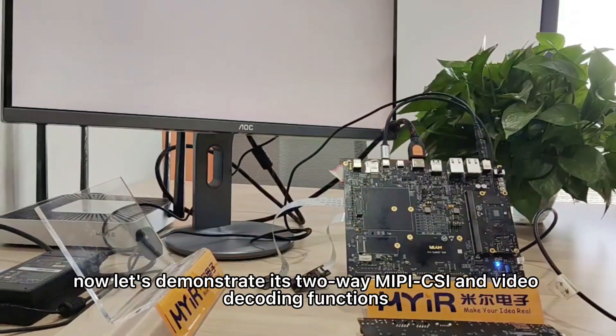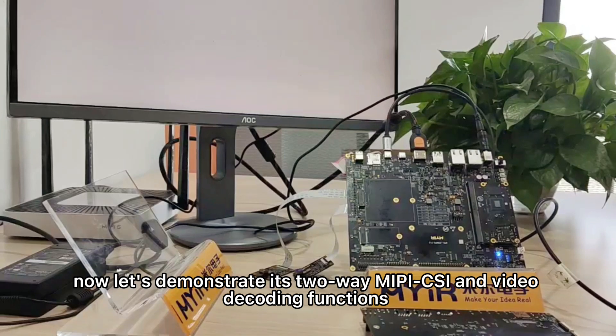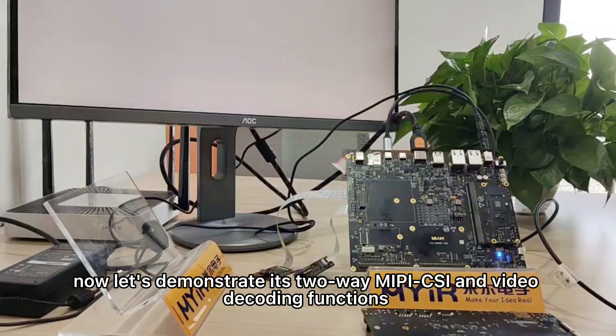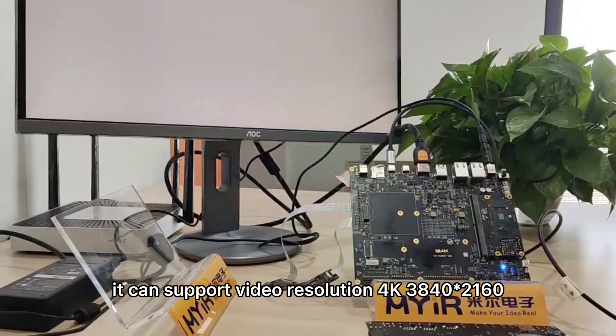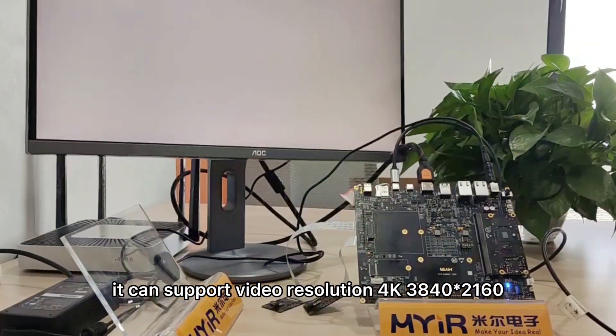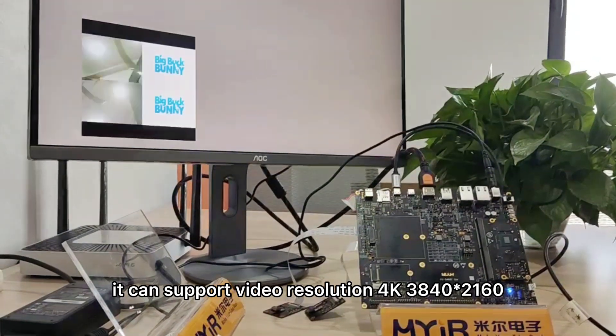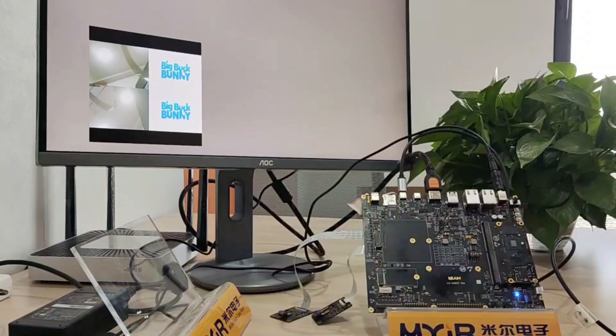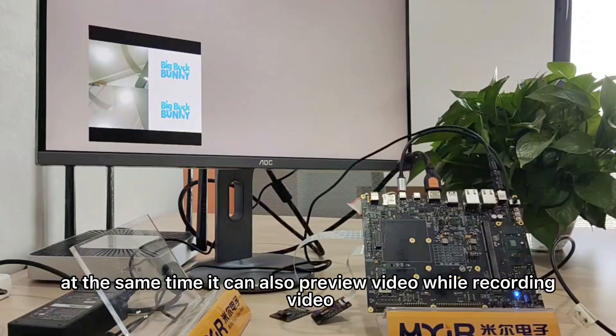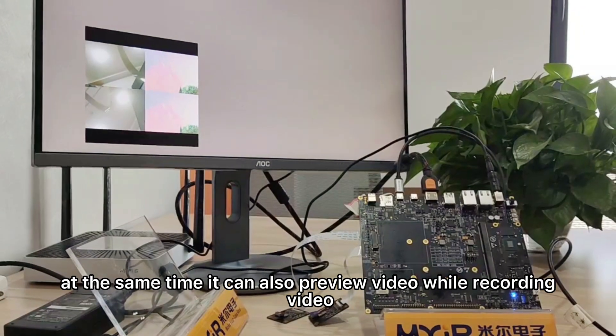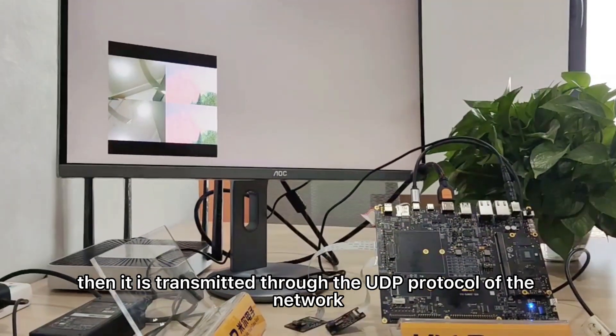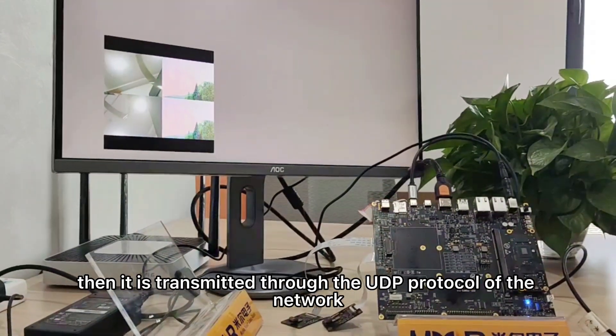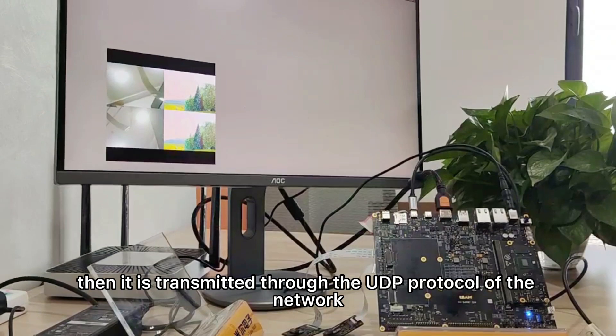Now let's demonstrate its two-way MIPI-CSI and video decoding functions. It can support video resolution 4K 3840×2160. At the same time, it can also preview video while recording video, which is then transmitted through the UDP protocol of the network.